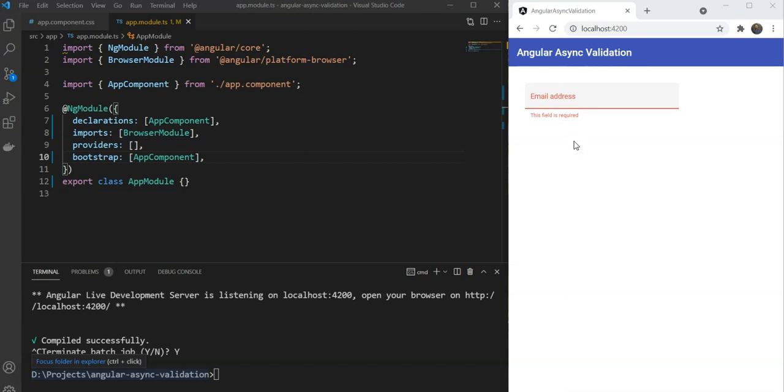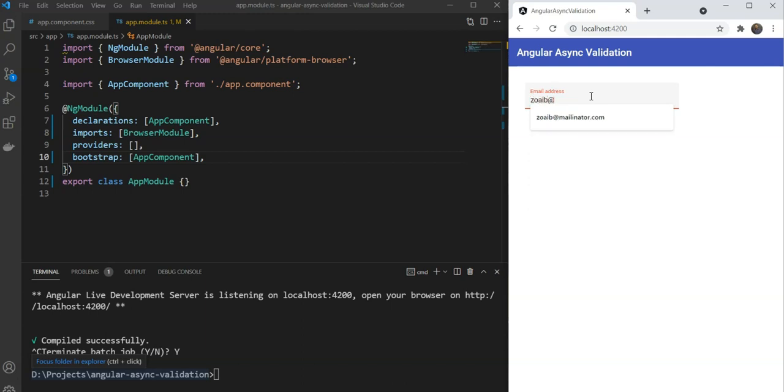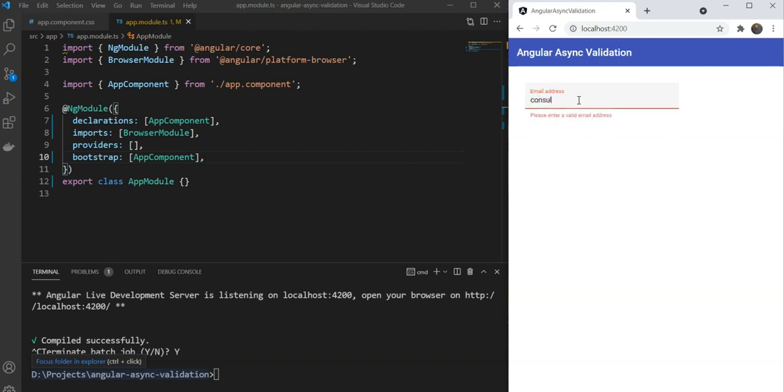We'll build something like this: an email input field which shows up validations when the user focus is away from it. We want the email field to show errors when it is empty, when it is not in the correct format, and also when the email entered has already been registered, that it is not unique, for example.